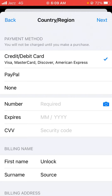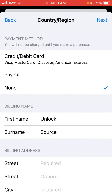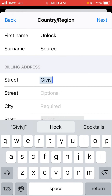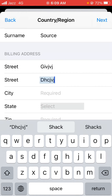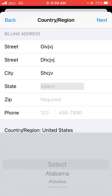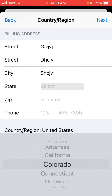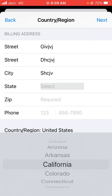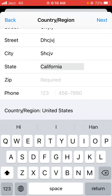Select None for the payment method. After this, fill in the information here — you can put in a fake one. Here you have to select the state; I'm selecting California.